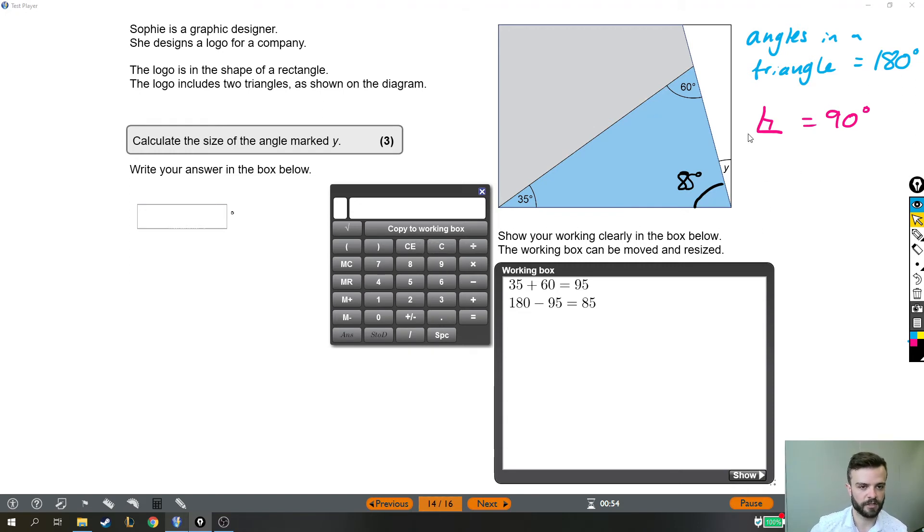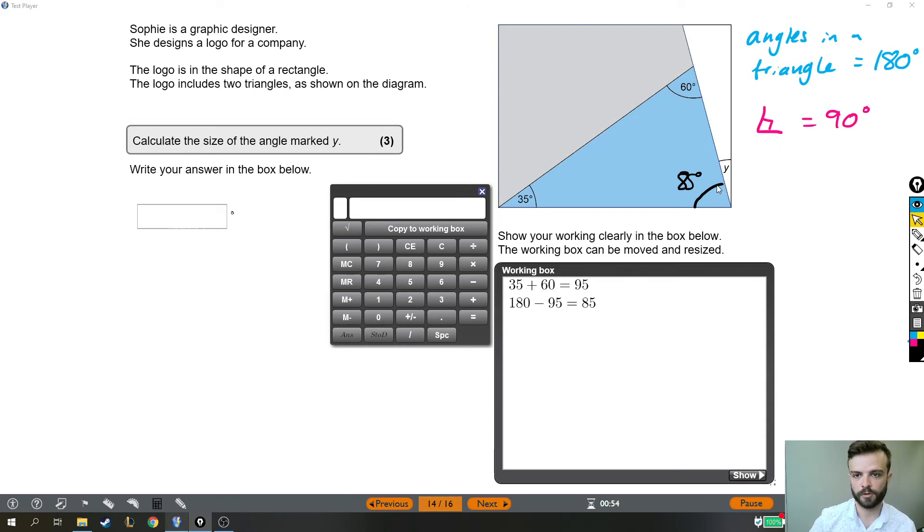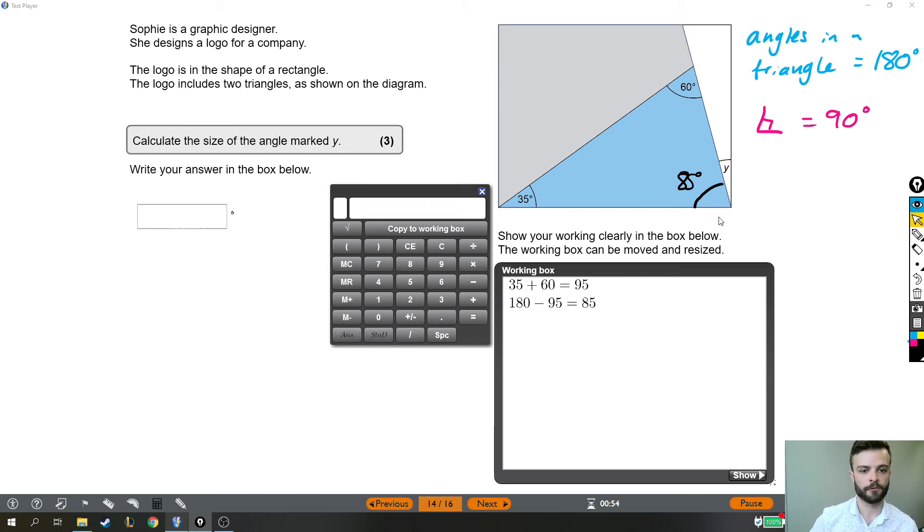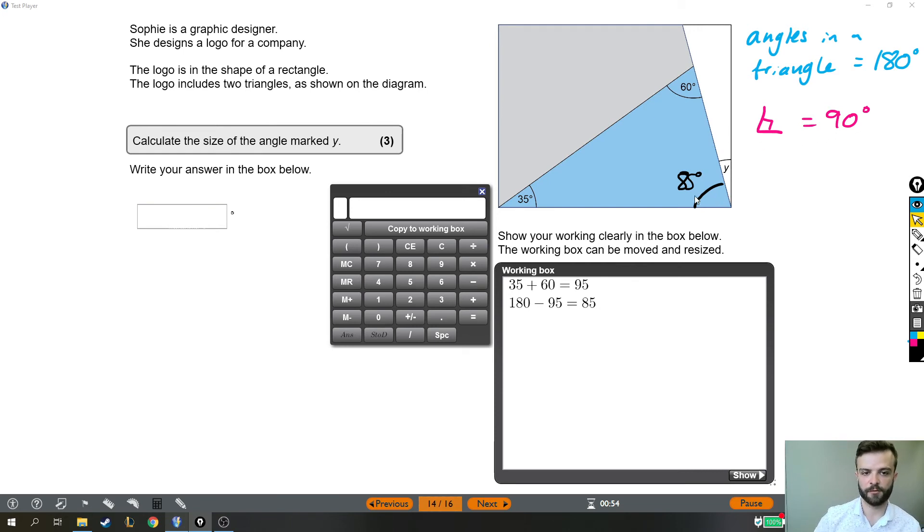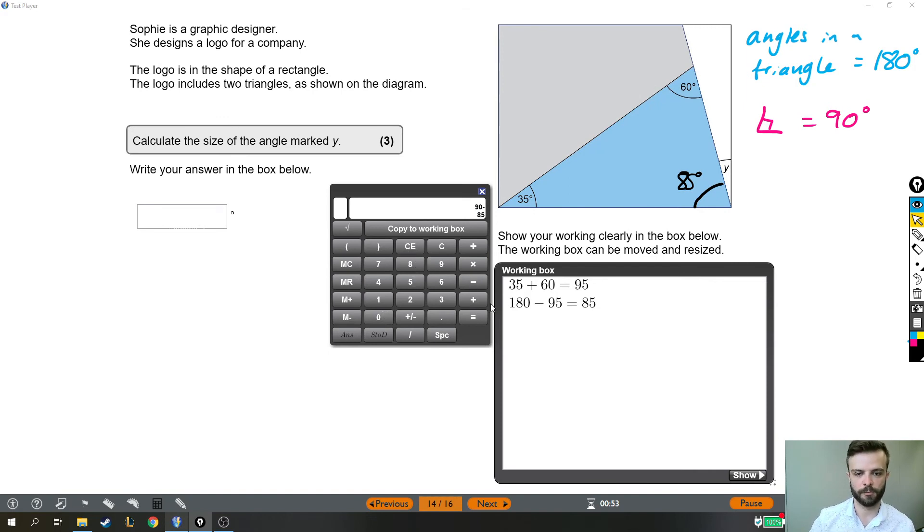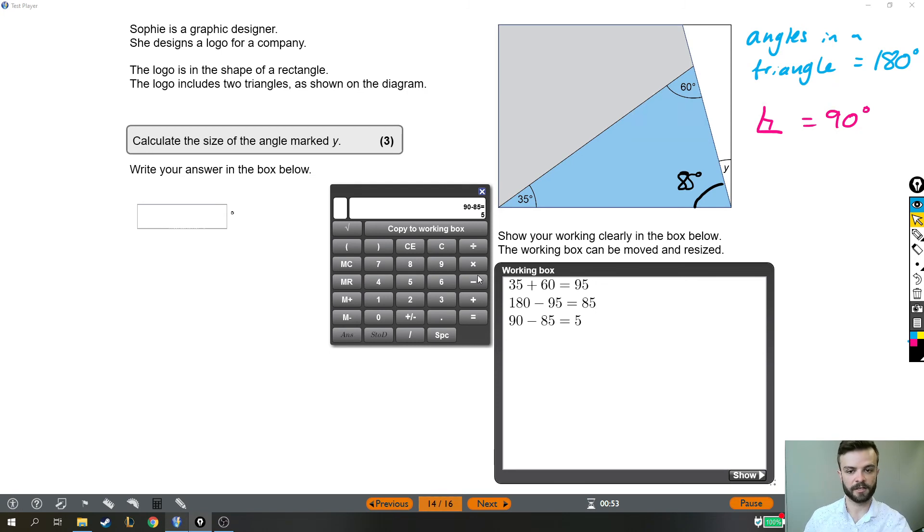Now, the next thing we do is use this little fact in pink, which is that a right angle is 90 degrees. And I know that this corner is a right angle because it says the logo is in the shape of a rectangle, and rectangles have 90 degree angles. So again, Y is the rest of 90 if we've already got 85. So if I just put it in the calculator, even if you can't see what the answer is straight away, the whole angle on that corner is 90. We've already got 85 degrees of it, which means Y is the missing 5 degrees.